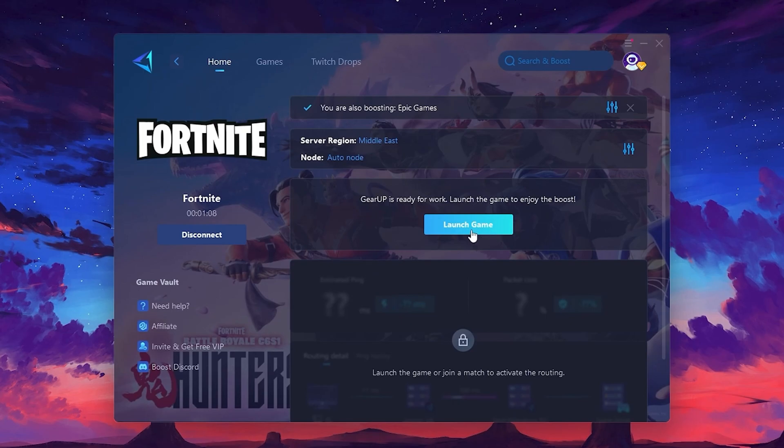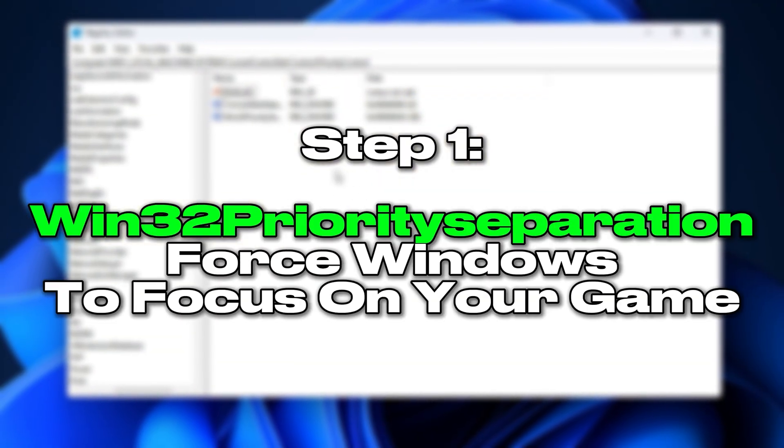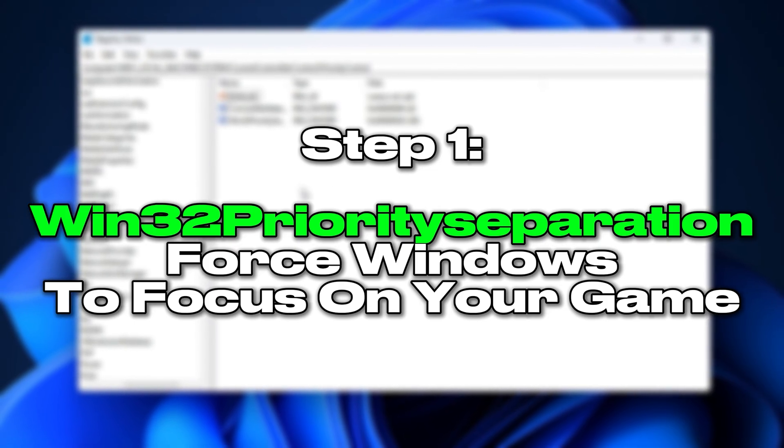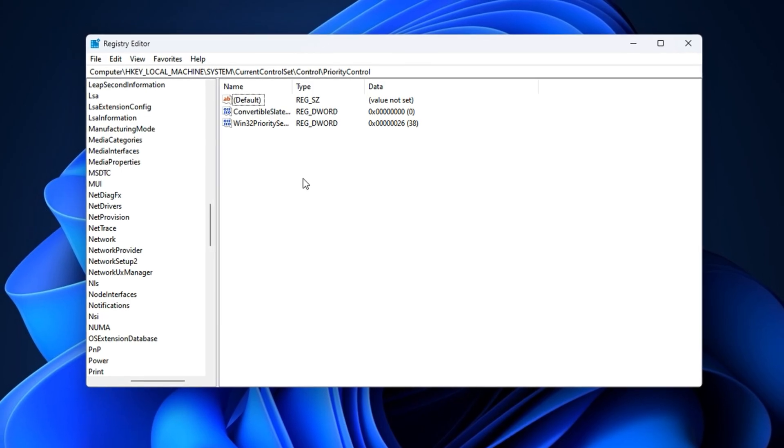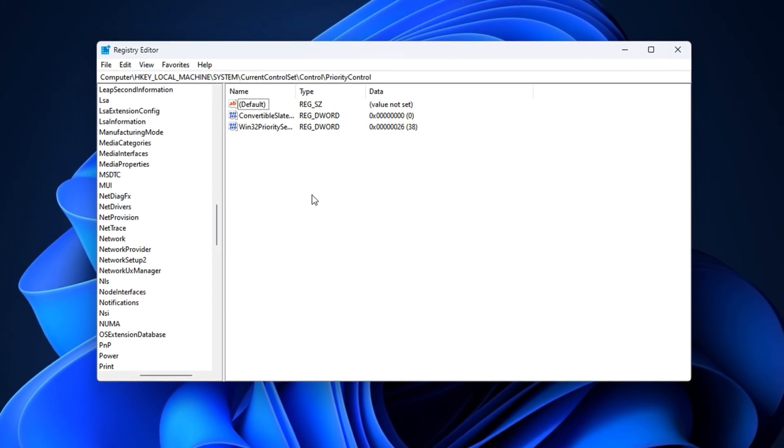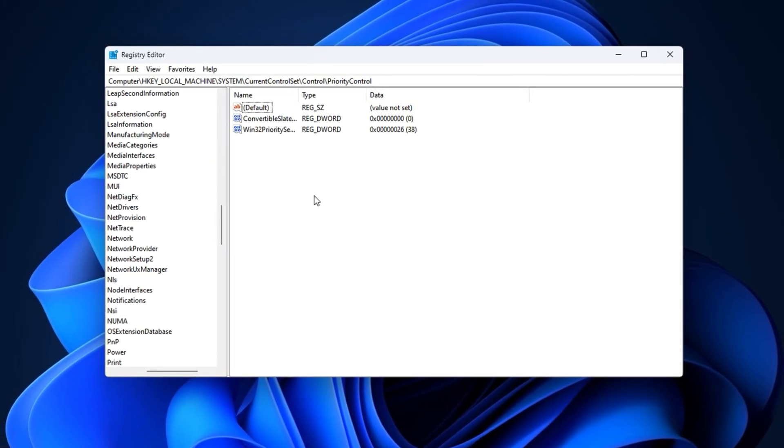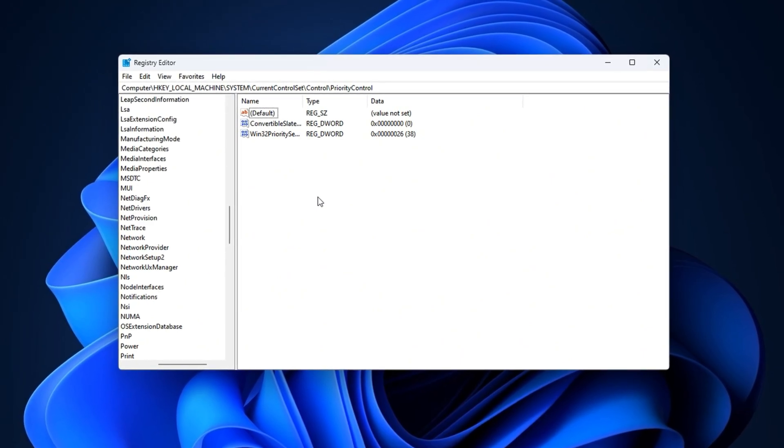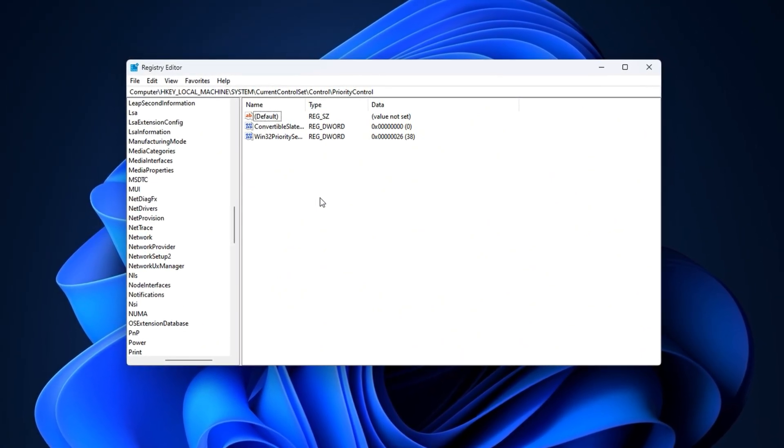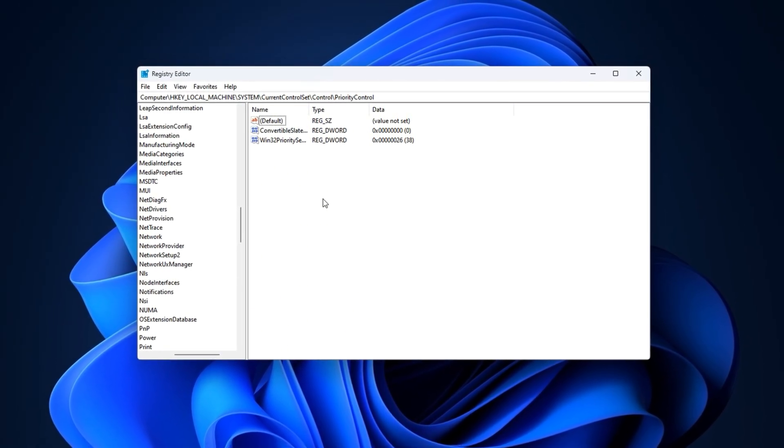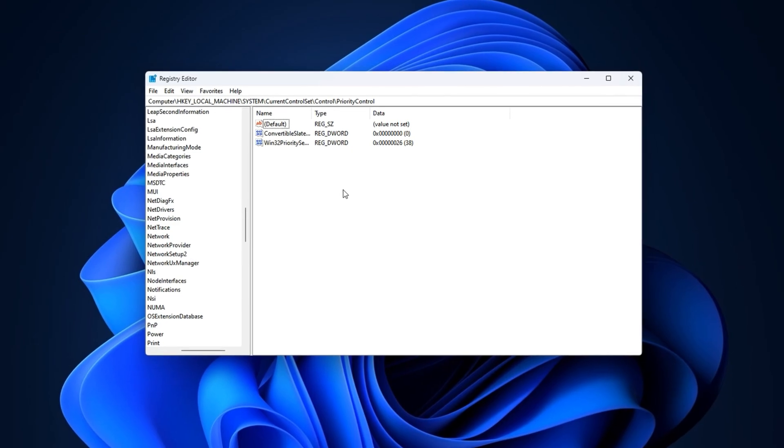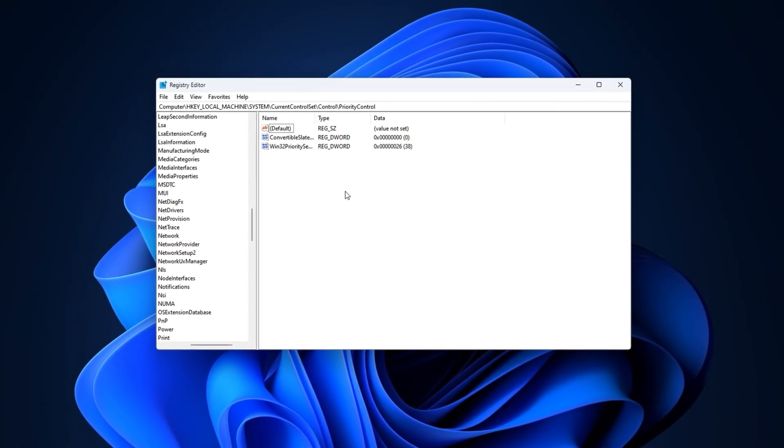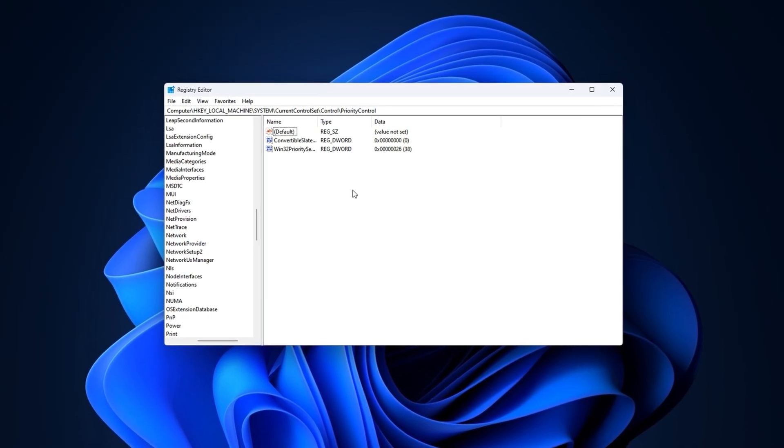Step 1: Win32 priority separation - Force Windows to focus on your game. In this step, we're going to adjust a hidden Windows setting that controls how your CPU decides between running background services and the application you're actively using. By default, Windows tries to balance everything, which might sound fair, but for gaming, this balance is a big problem. Games require real-time input handling and processing, while background services like indexing or updates just get in the way. This tweak will tell Windows to stop wasting power on unnecessary tasks and give your game top priority.